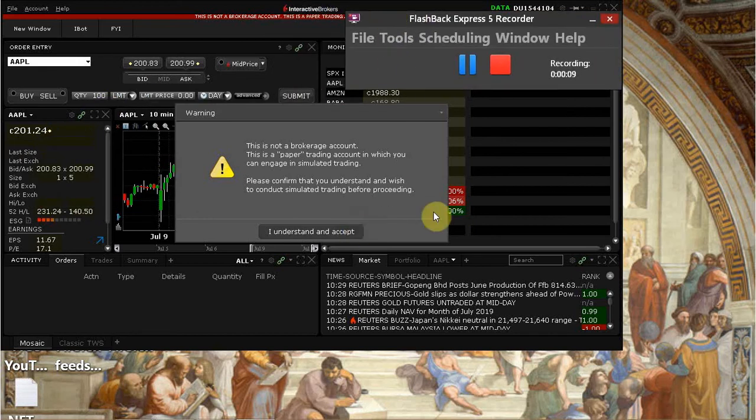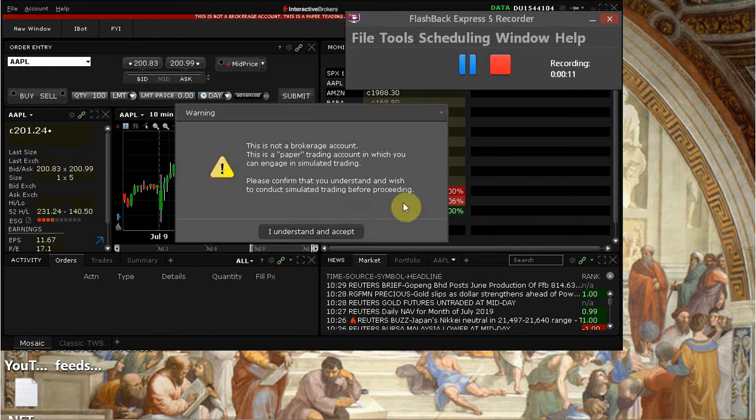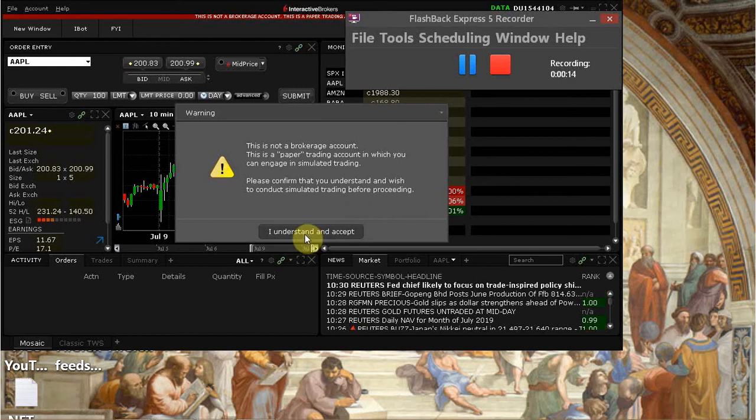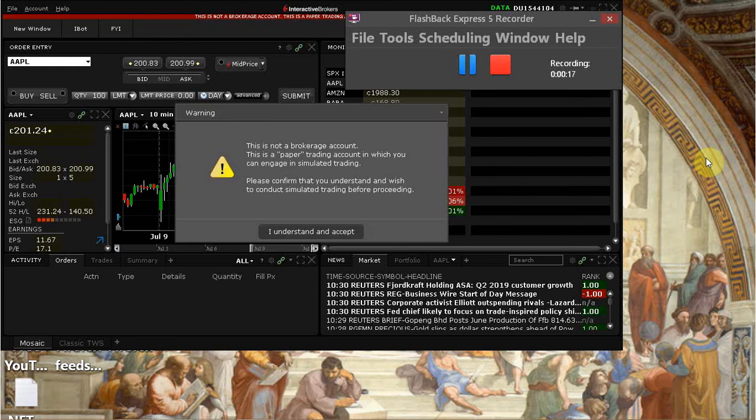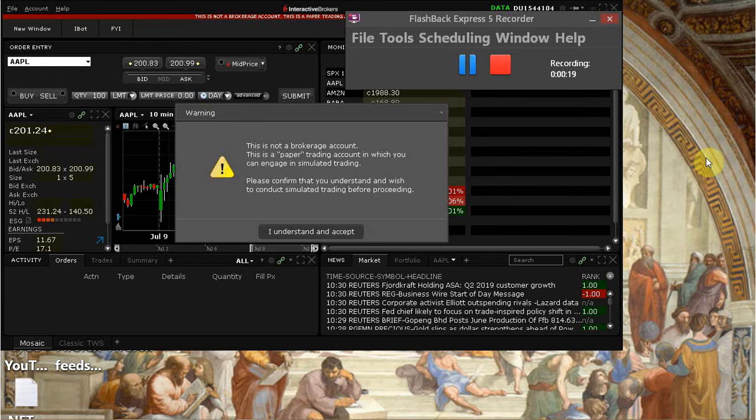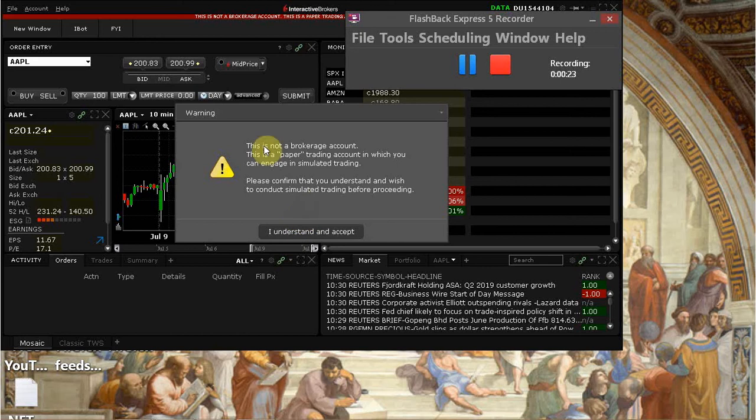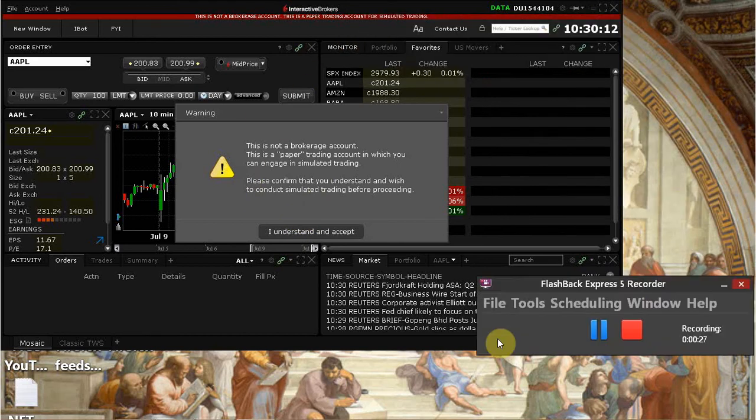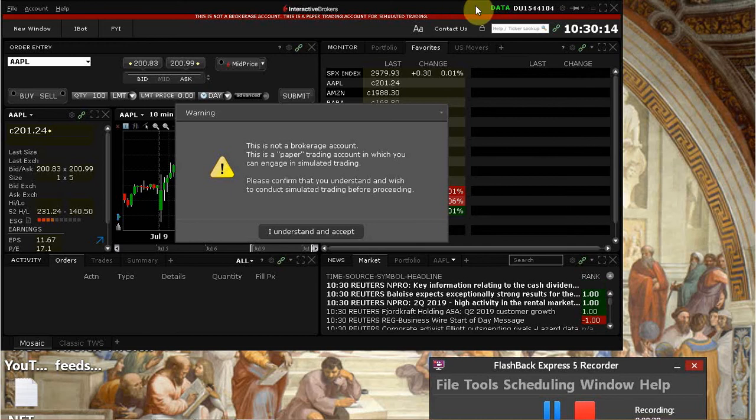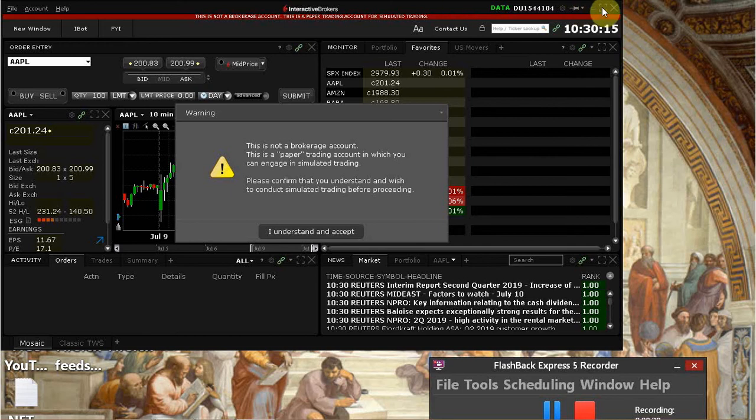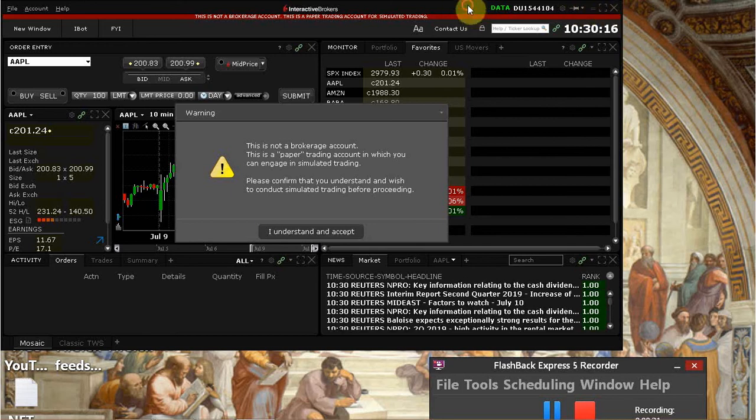Alright, so here I'm going to show you what exactly you have to do when you log into your TWS. So when you first log in, I will show you the login prompt later on at the end of this video, but when you log in, you will get a message like this. You'll get this kind of a message, you'll get a pop-up here, which is going to be something like this.